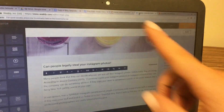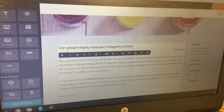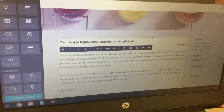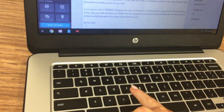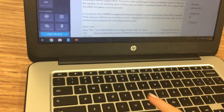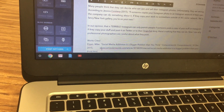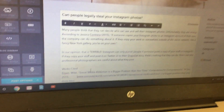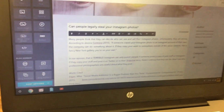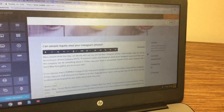Then go back over to your Weebly tab, make sure you're under where it says 'Works Cited,' and hit Ctrl+V on your keyboard to paste the citation.